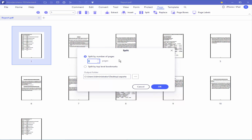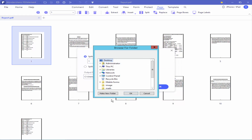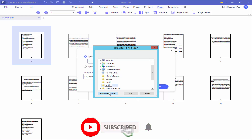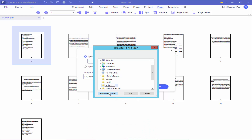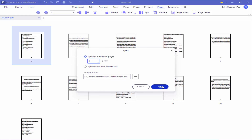I will select one page, select the destination, and click OK.